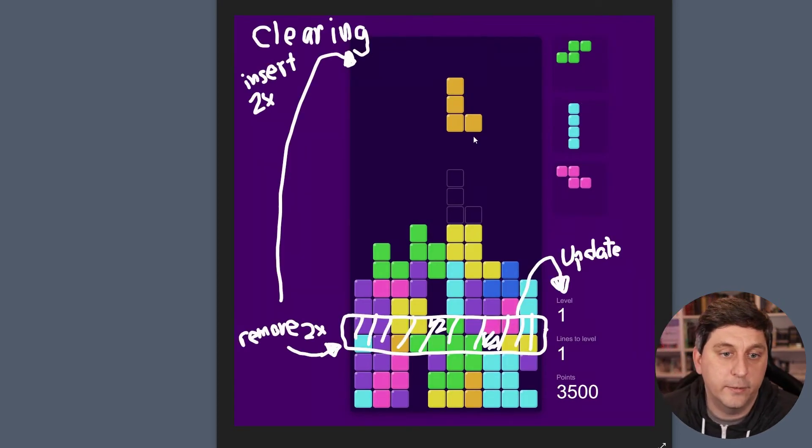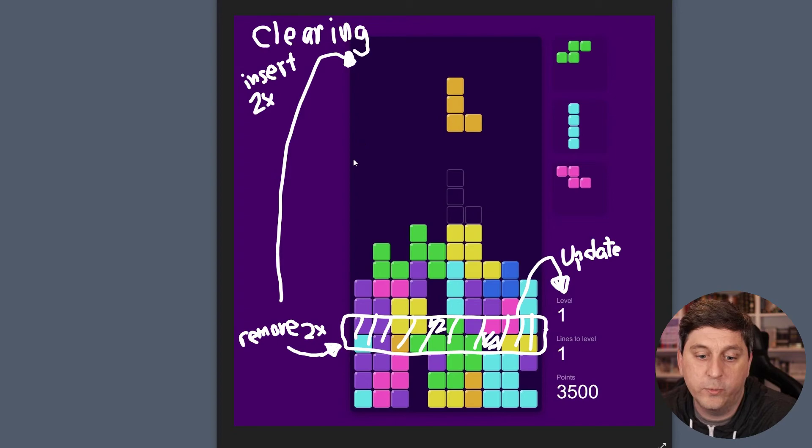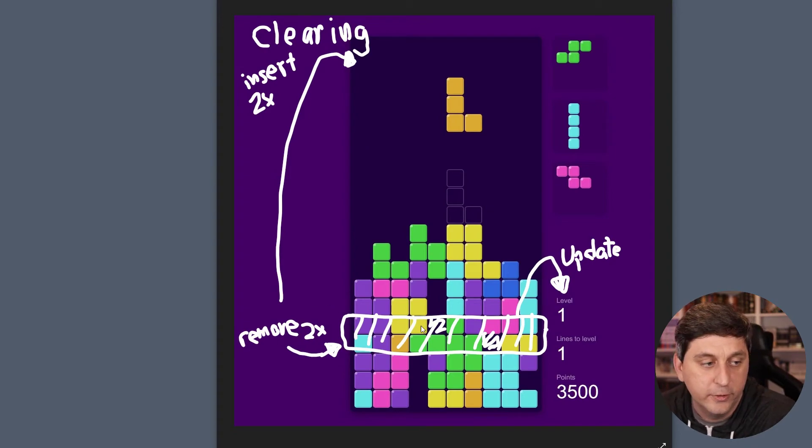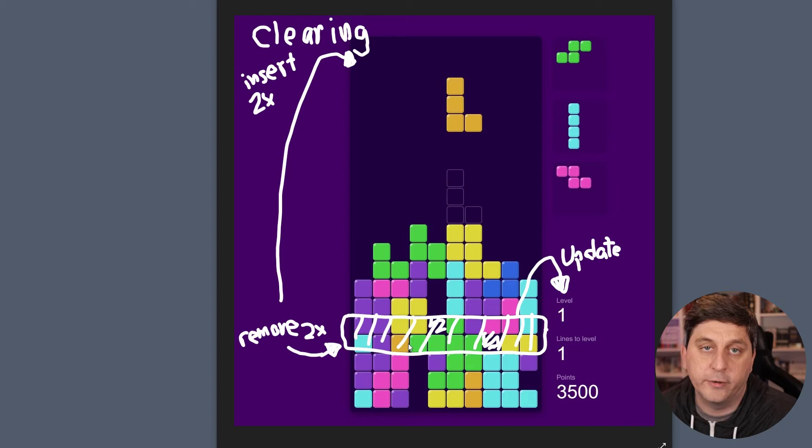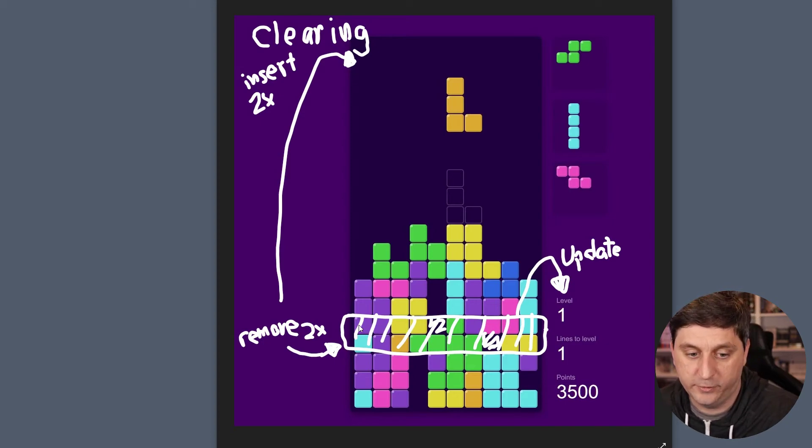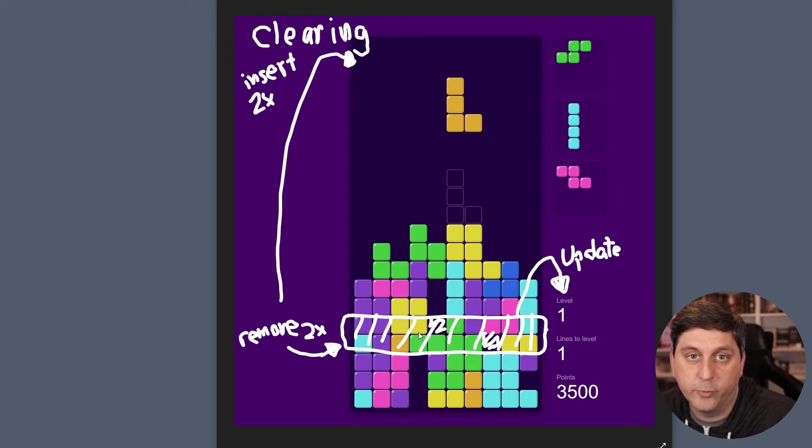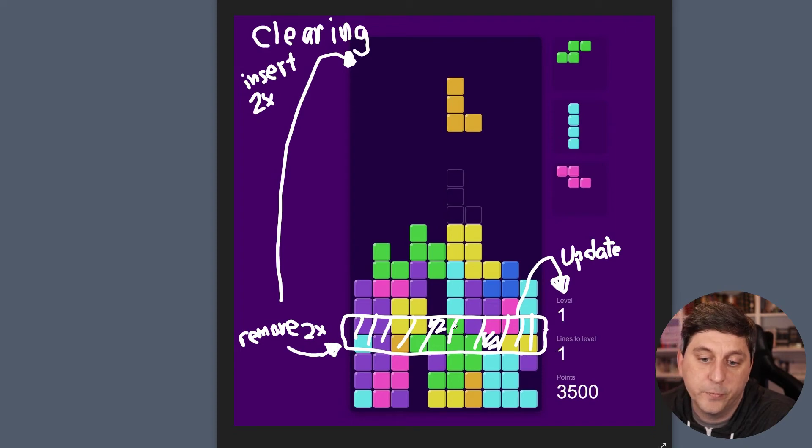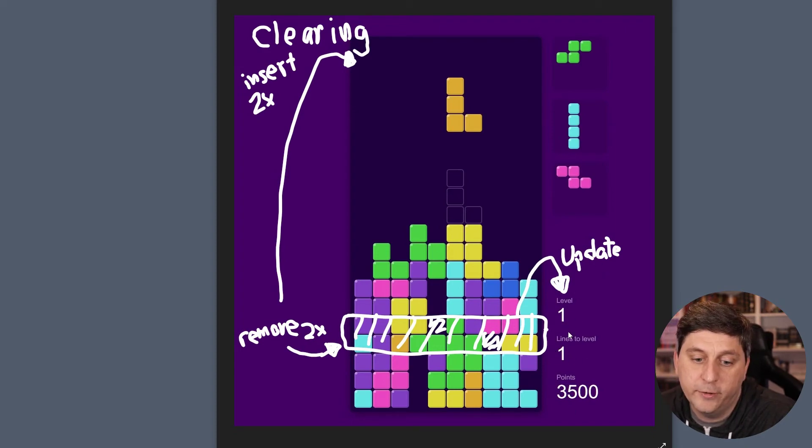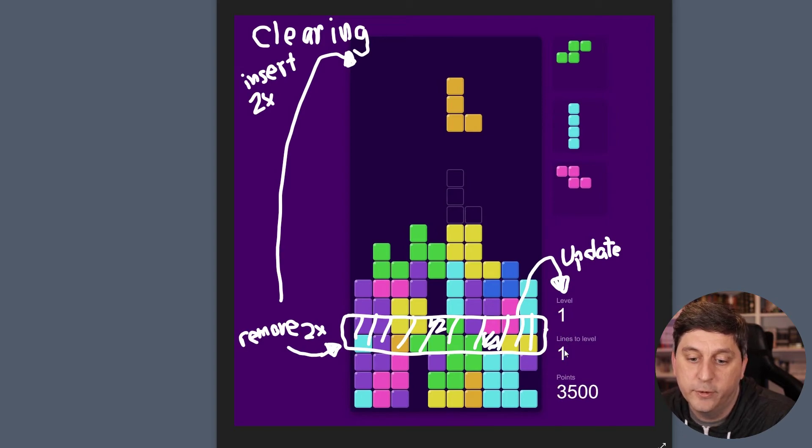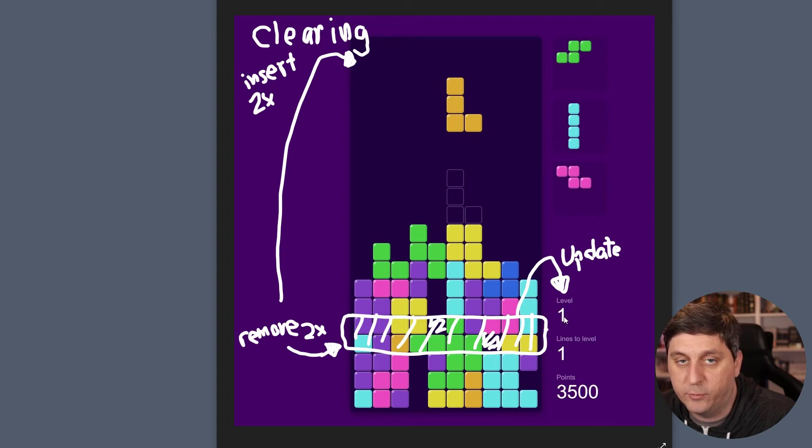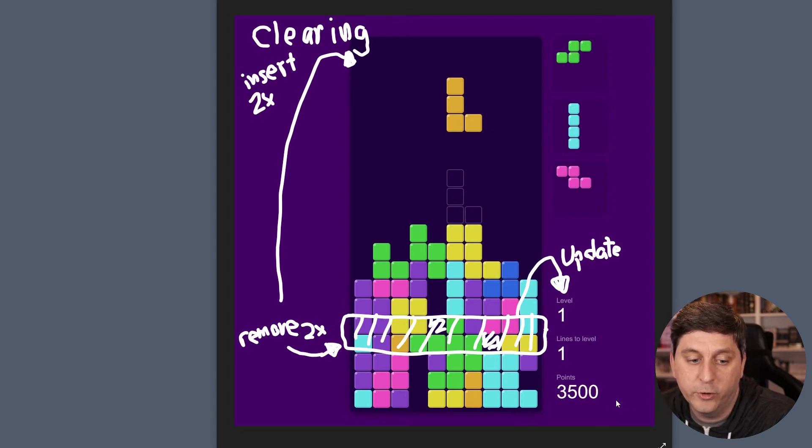And then another thing that we'll need to look at is when we actually complete lines. So if you imagine that we completed these two lines down here, we're going to want to remove those lines from the board and update all the stats about the game. So we'll want to bump lines to the next level, see if we leveled up, add one to the level, and update our points.